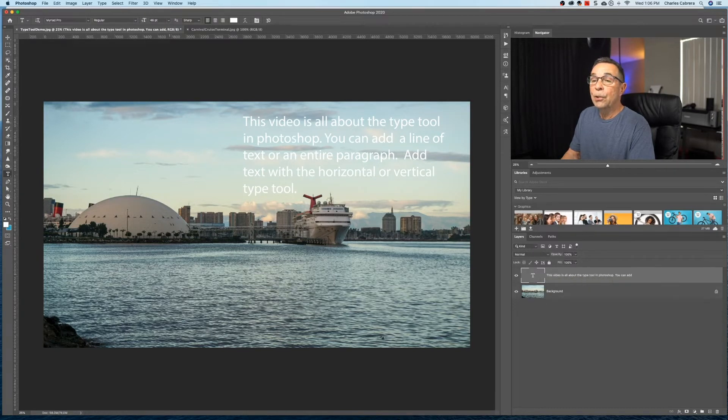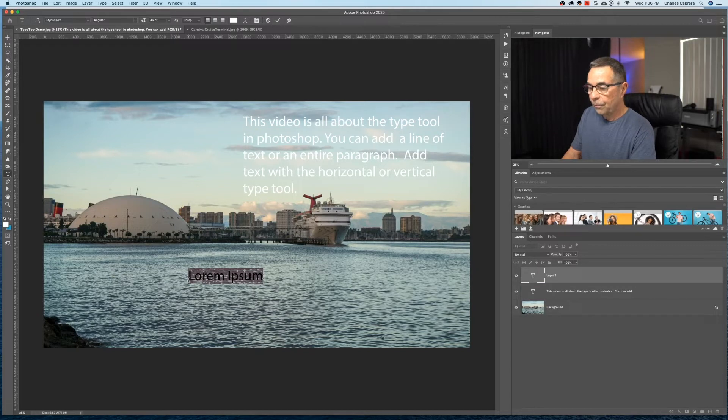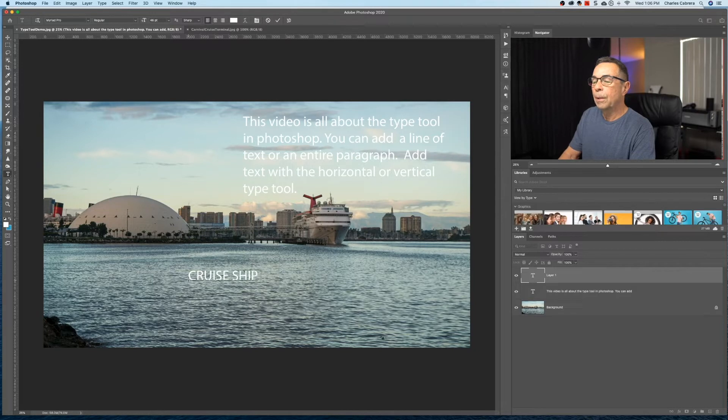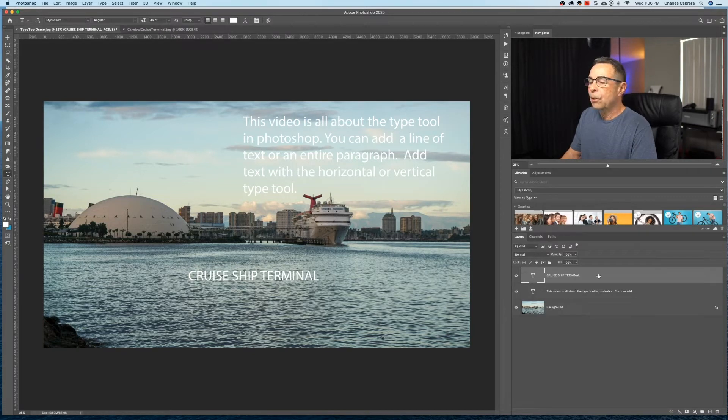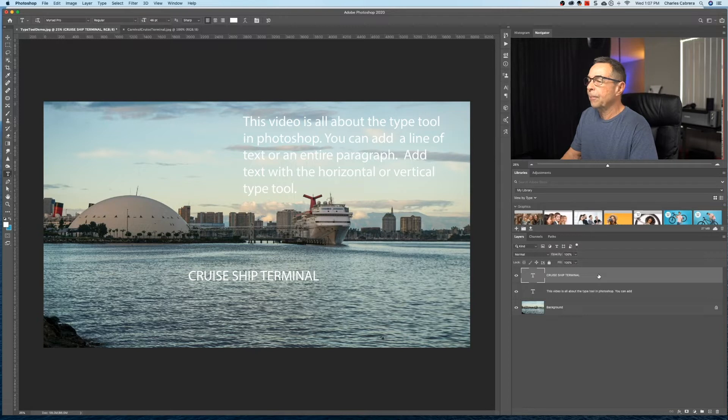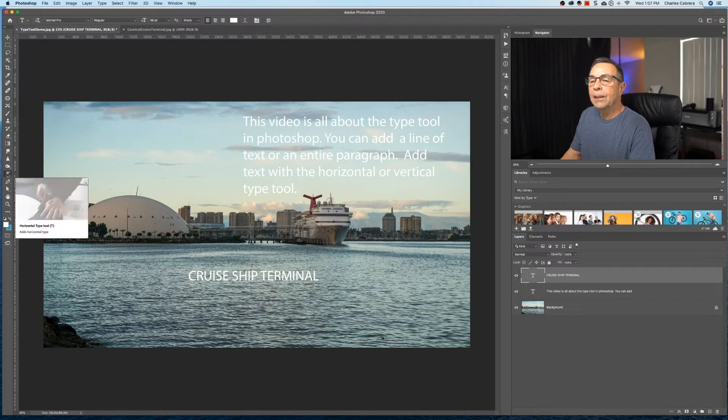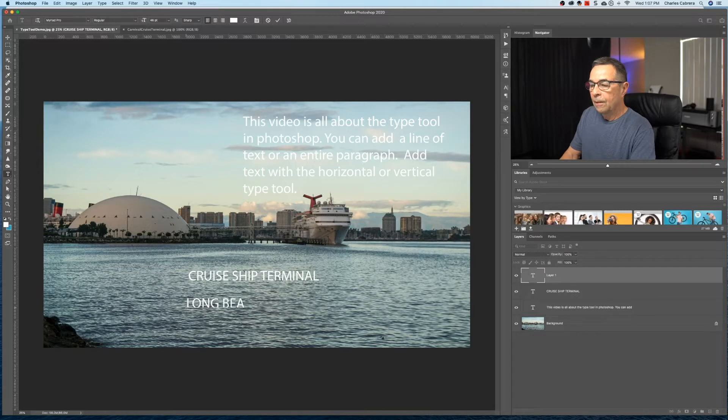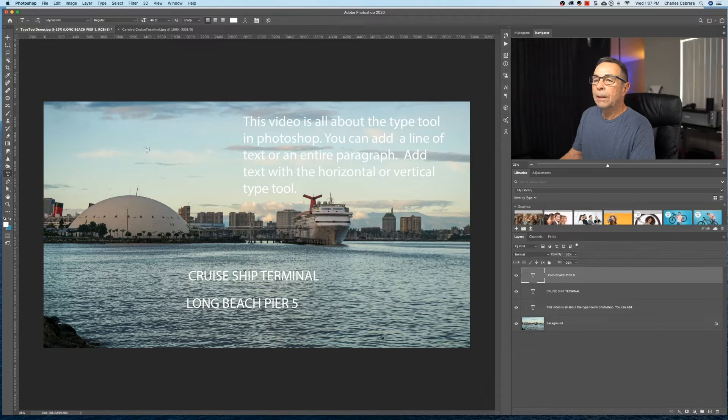Another way that you can add text with the text tool selected is just click in your document or your photo. We're going to type in cruise ship terminal. And come up here and click on this check mark. And see now we have two layers here in our layer panel. We're going to come back to the paragraph. I'm going to add another text layer here. Just click and I'm going to say Long Beach Pier 5. Click on the checkbox.